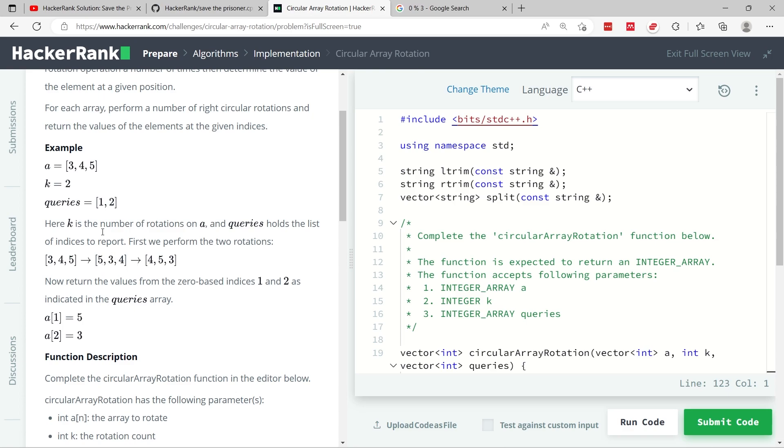After the second shift, because k is 2 here, so we need to do 2 rotations. 4 shifts from the last position to the first one. 3 shifts to the last position. And then 5, which was at the beginning after the first rotation, now becomes index 1, right here in the middle.